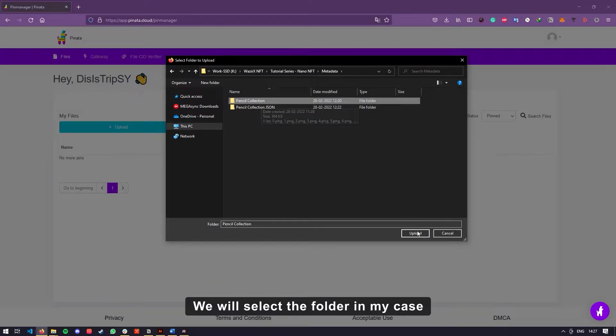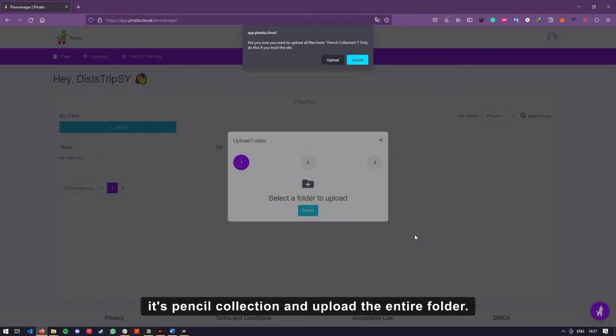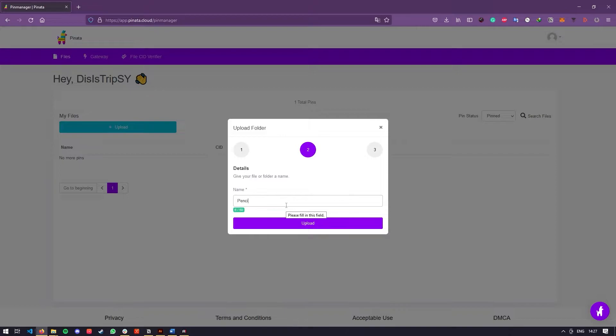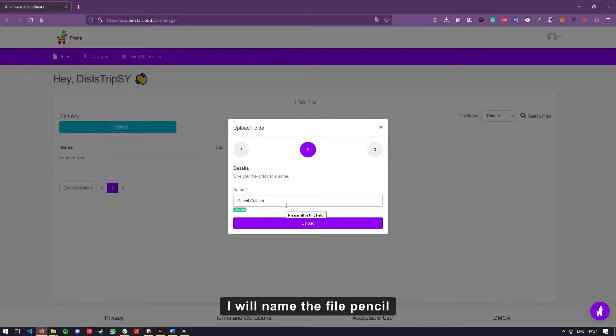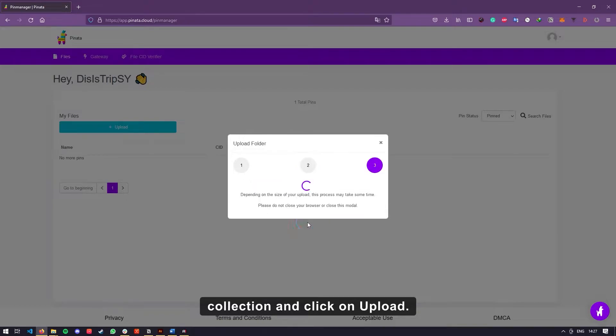We will select the folder. In my case, it's pencil collection and upload the entire folder on Pinata. I will name the file pencil collection and click on upload.